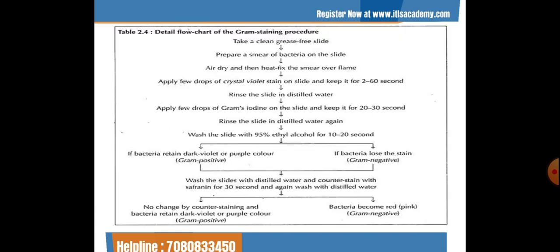To make a gram staining slide, take a clean grease-free slide and prepare a smear of bacteria — add a water drop and a small sample of bacteria, make a smear, air dry, and heat-fix the smear over a flame. Apply a fixed drop of crystal violet stain on the slide and keep it for 2 to 60 seconds.